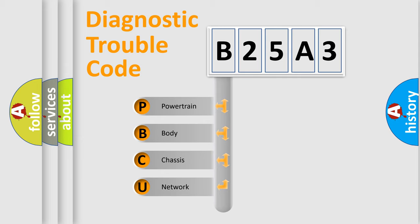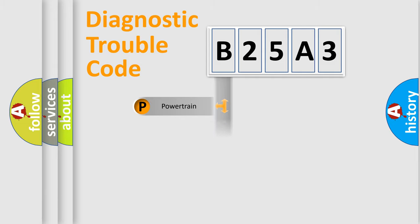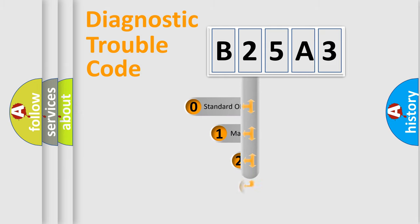We divide the electric system of automobile into the four basic units: Powertrain, Body, Chassis, Network. This distribution is defined in the first character code.